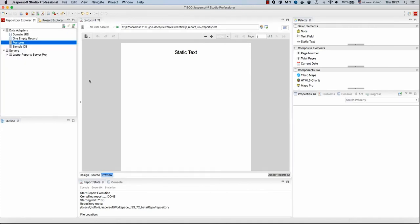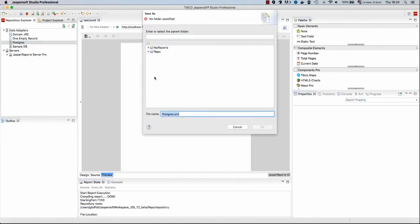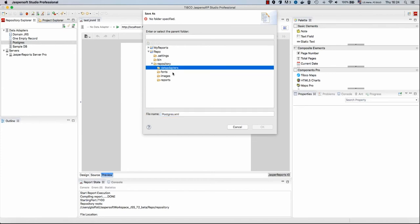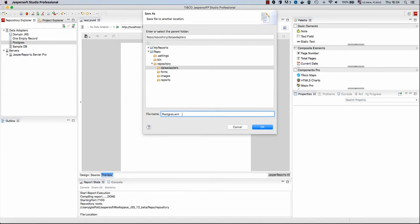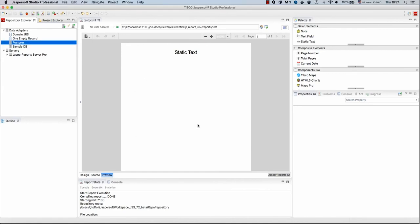So in order to add a data adapter to our repository, we will start by exporting one of our data adapters in Jasper Soft Studio as a file, and we will add this file to our repository. So in that case, repo, repository, that's the root of our repository, data adapters. Inside this folder I will store my Postgres.xml, which is the XML representation of this data adapter.